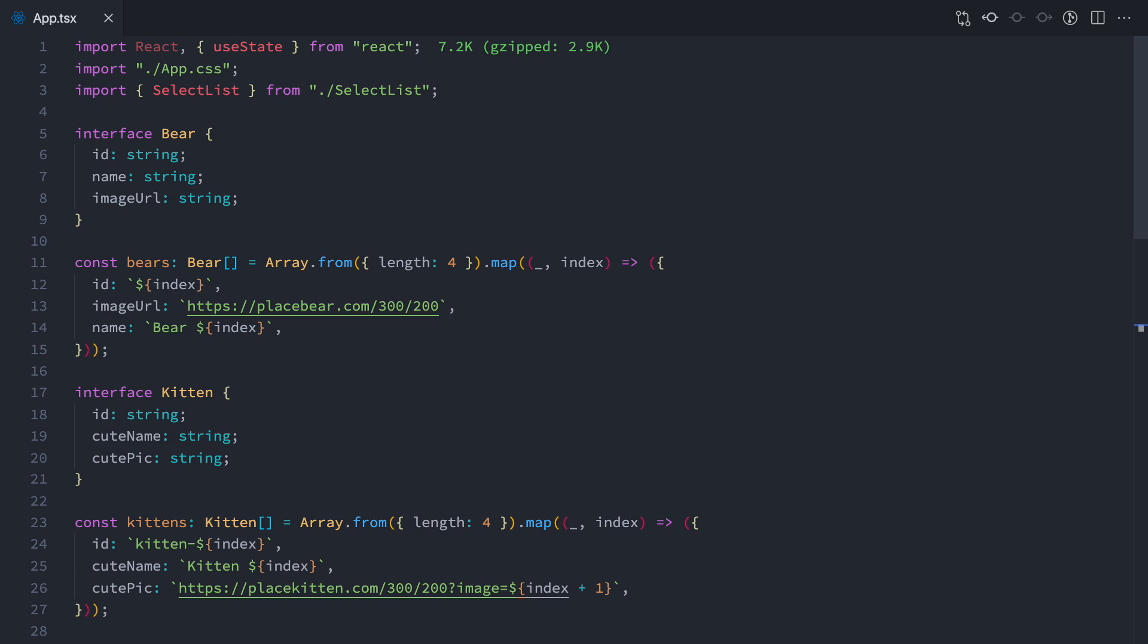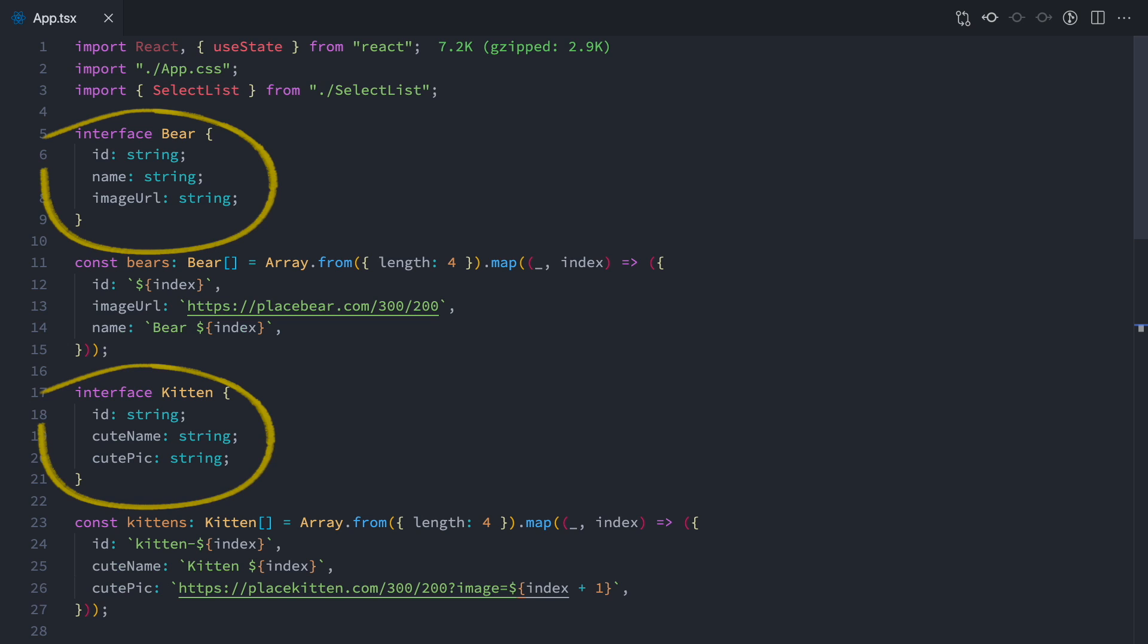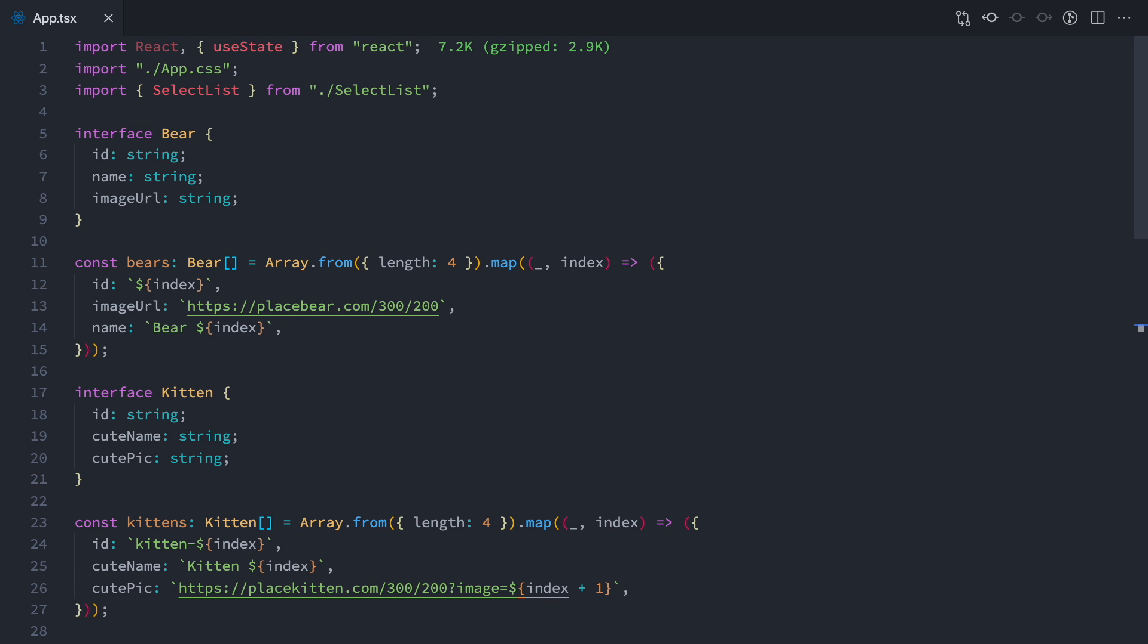Here is the scenario. We have two types of objects, bear and kitten. These are very simple objects. They hold similar information, but their structure is a bit different. In our use case, the user needs to be able to choose a bear from a list and also a kitten from a list. The lists should look and behave exactly the same.